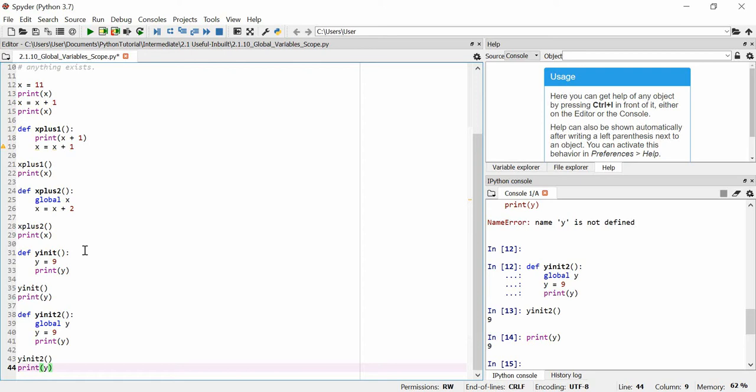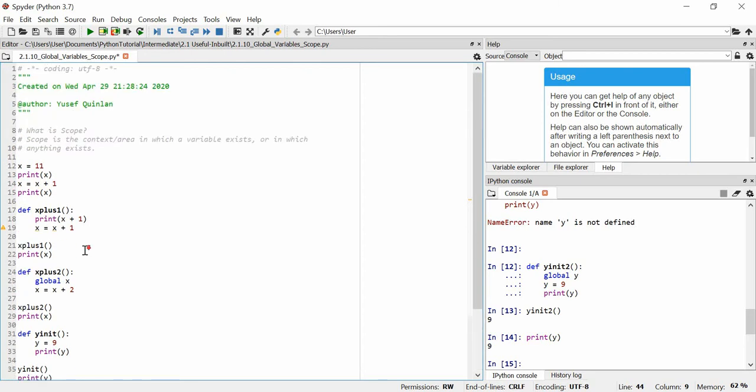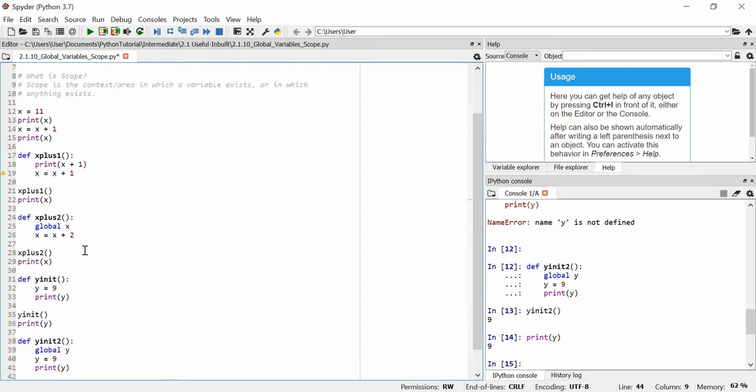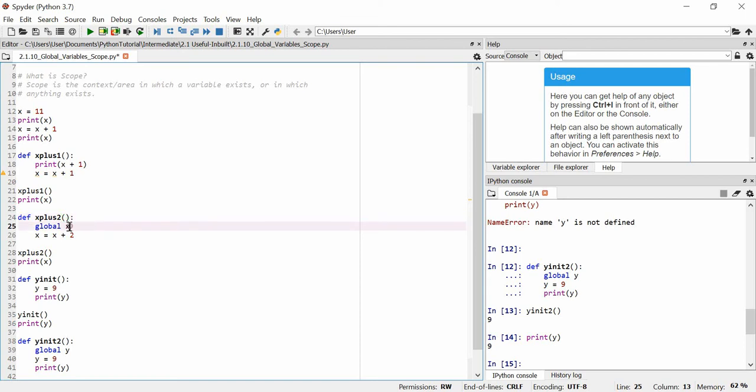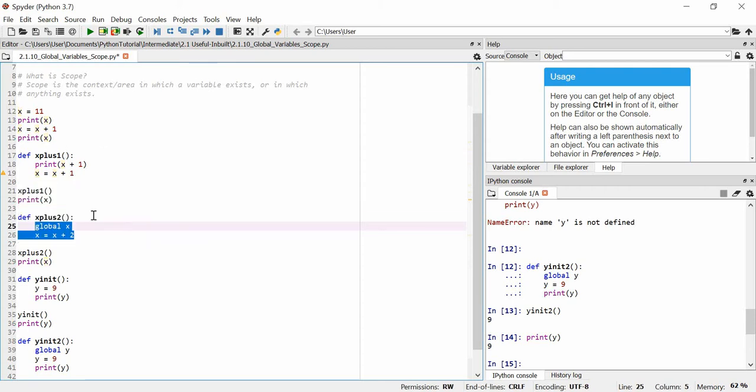One thing you might want to be aware of though is if you're using a very common variable name, for example, and you use it within a function and a global function and use it in several functions, your code might get confusing and it also stops you from being able to use multipurpose code. So for example, here where we're adding 2 to x, it might be more handy for us to just use x as an argument and then add 2 to x here rather than directly manipulate. Because then rather than directly manipulating just one specific variable, we can actually directly manipulate any kind of variable and just have it called x within this function and return it to something else.